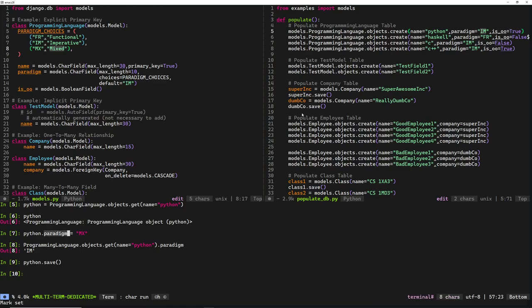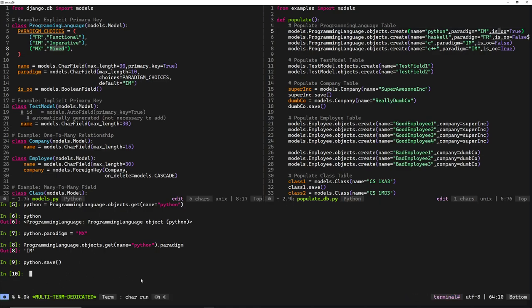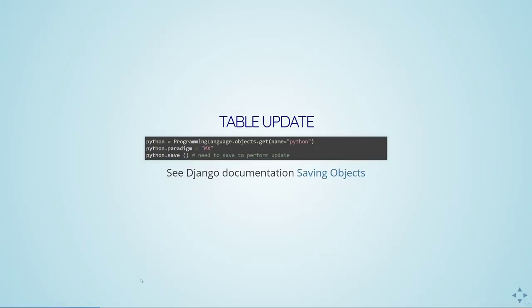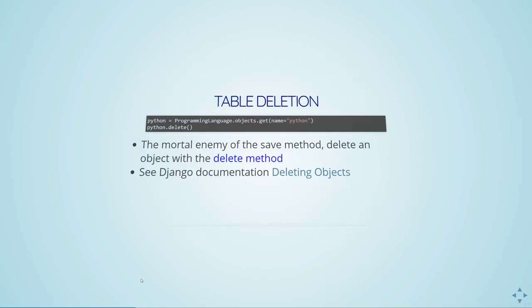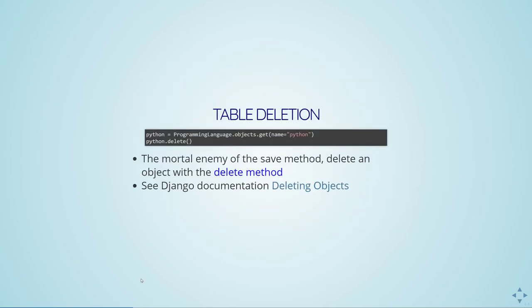After we've made changes to any attributes, we have to call save() in order for the update to actually take effect. Now it's saved back to the database with the change. The mortal enemy of the save method is the delete method — it's straightforward. Grab the object instance and instead of calling save on it, call delete on it. It does get a bit more complicated when relations get involved, but we'll go over that in a bit.